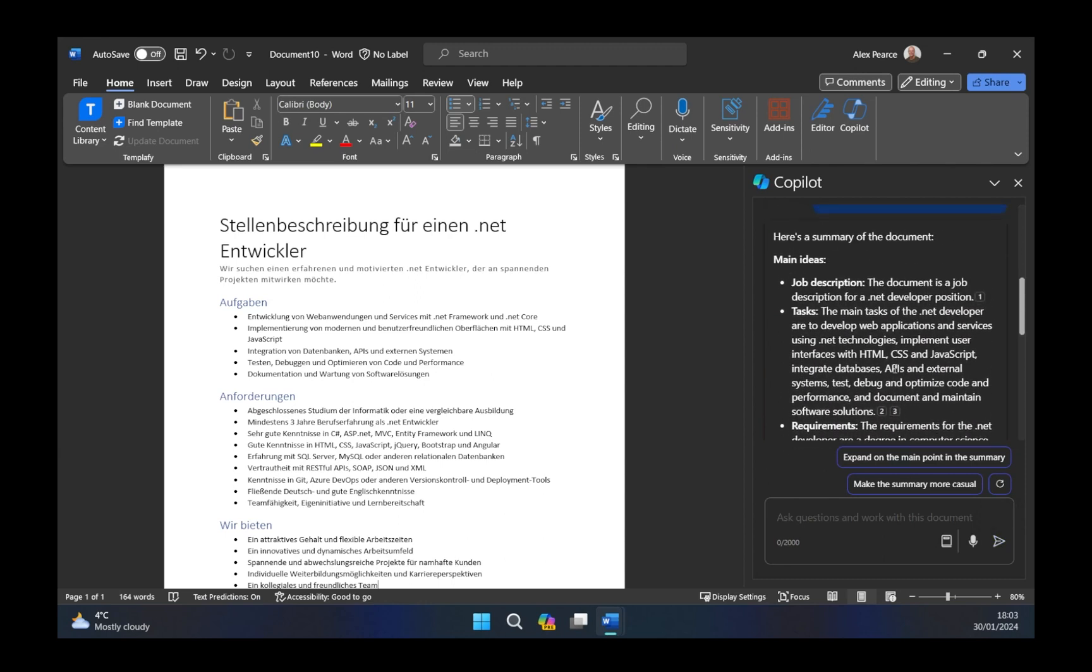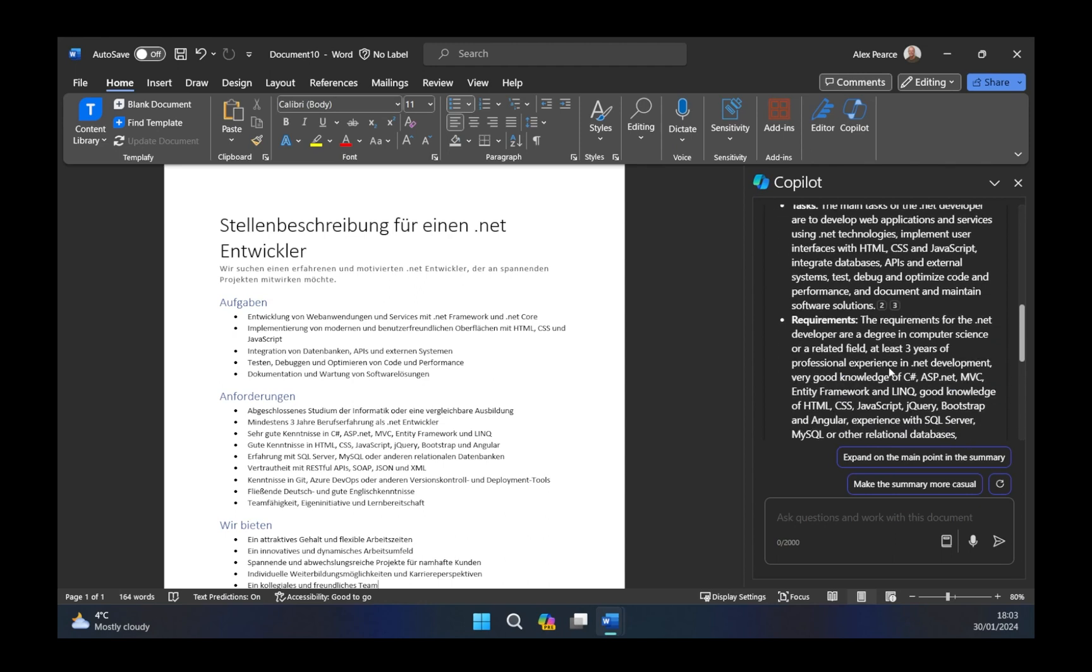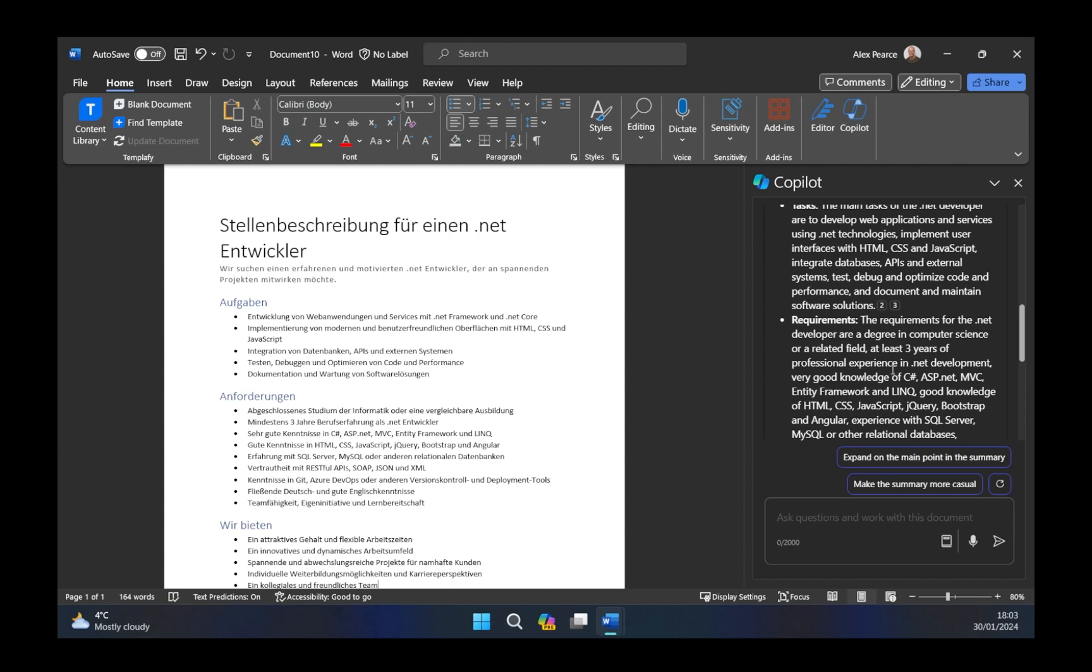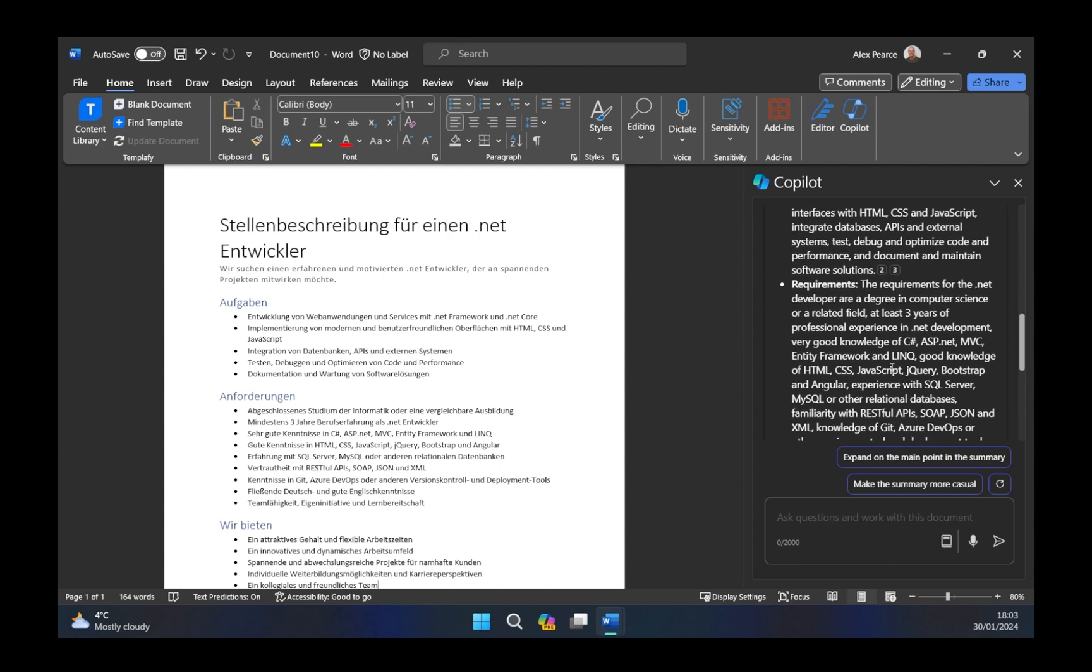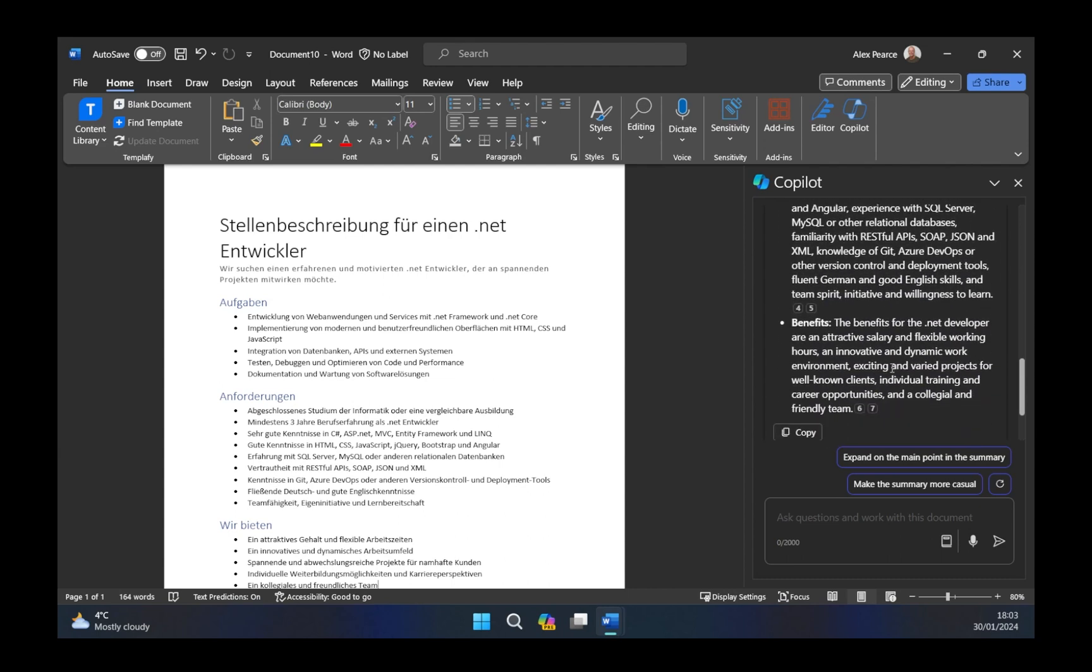We can see here there's a job description. This document is a job description for a .NET developer. It's kind of what our prompt was. Tasks, main areas that we usually need to be able to have. Requirements, three years of experience in these particular languages, and benefits, the benefits of the .NET developer as an attractive salary and flexible working hours. Obviously, this is just a summary, but it just shows that actually, it can go off, and it can actually translate this for us and give us a summary for it as part of our output.